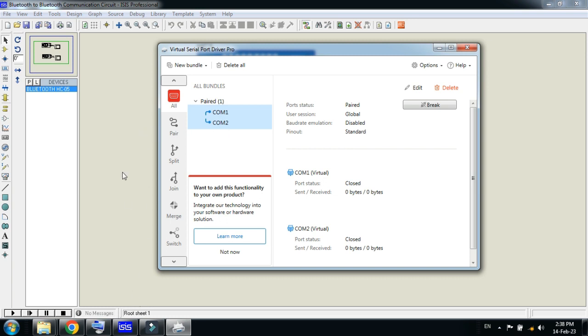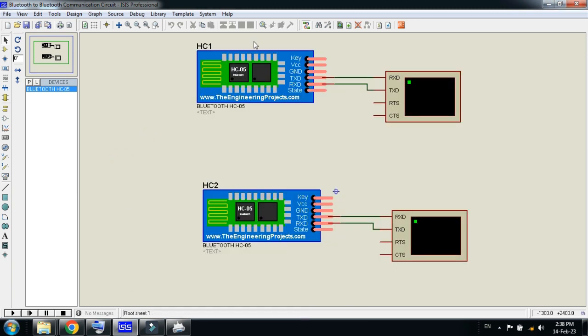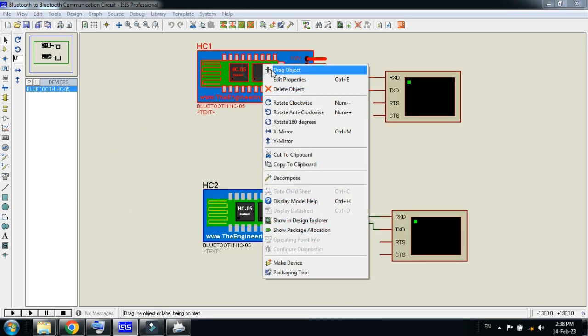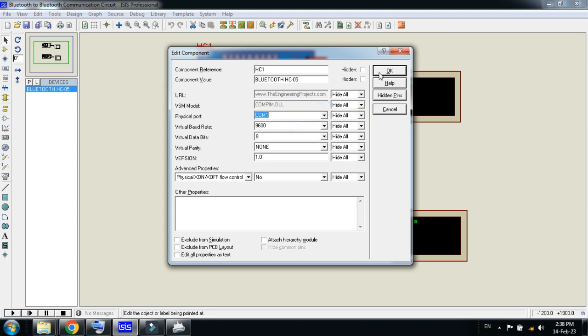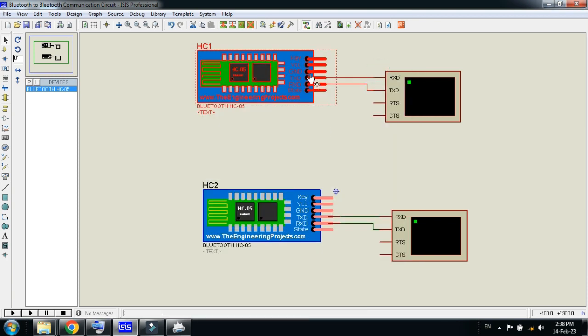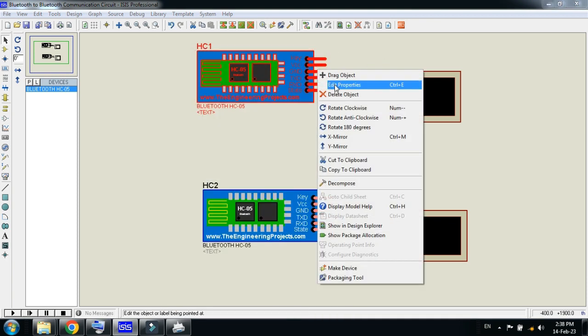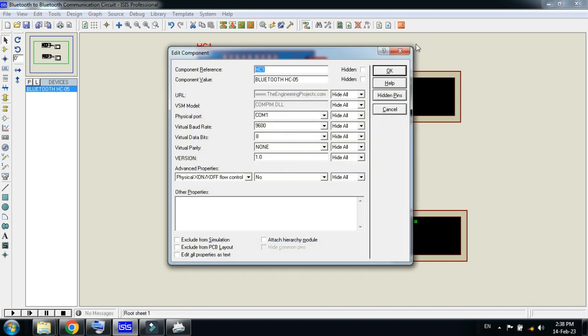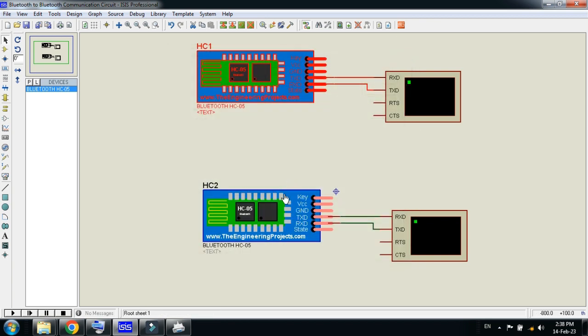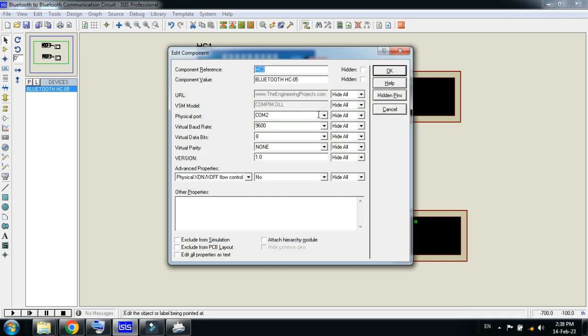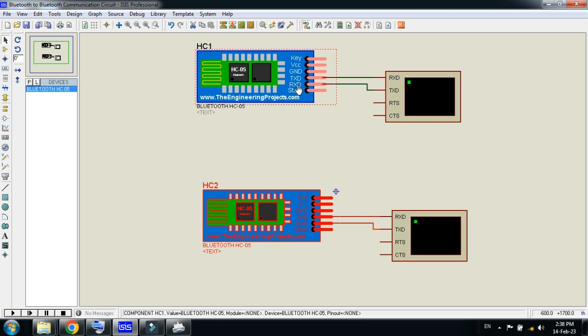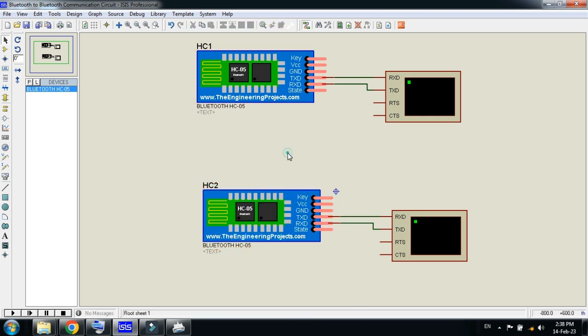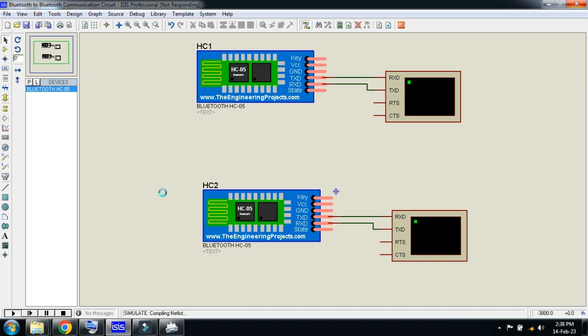Now come here and click on it and select the COM1 port from this. Leave the other parameters and values as they are. Now right-click on it and select COM2 in this.